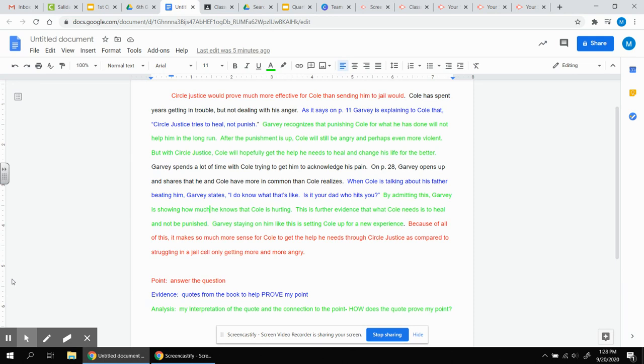Now I transition to another quote. One quote will not be enough. Garvey spends a lot of time with Cole trying to get him to acknowledge his pain. On page 28, Garvey opens up and shares that he and Cole have more in common than Cole realizes. When Cole is talking about his father beating him, Garvey states, I do know what it's like. Is it your dad who hits you?